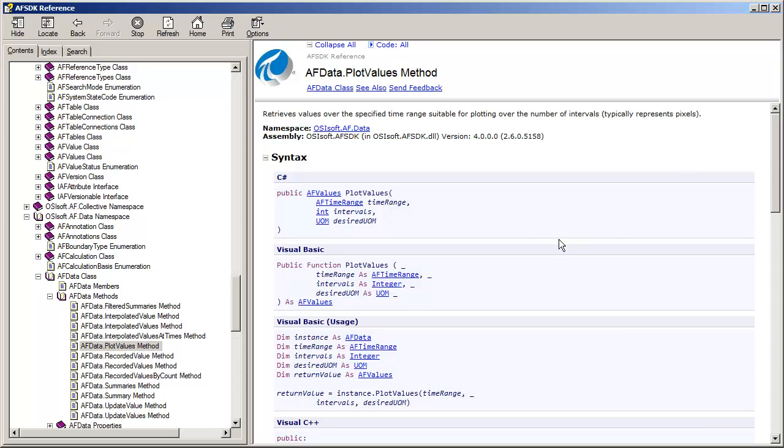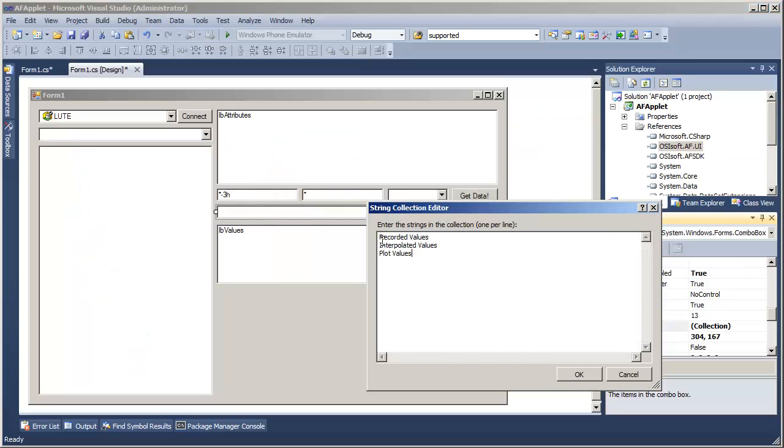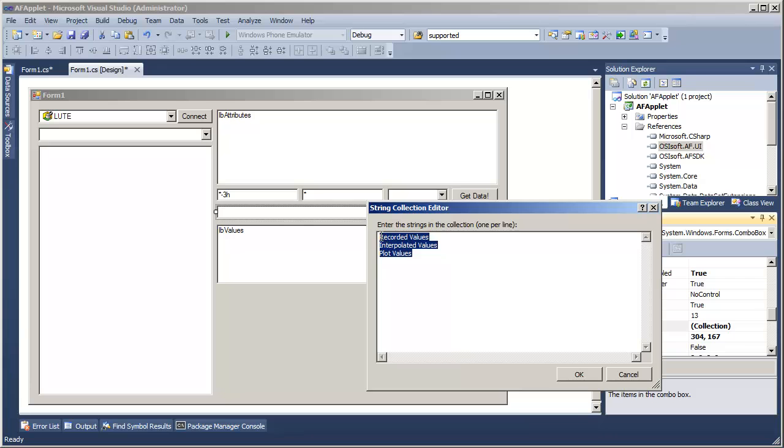So anyway, we'll offer that as one of our options. RecordedValues, InterpolatedValues, and PlotValues. Now I'm going to copy these guys to the clipboard because I'm about to make a big select statement that uses those as options.